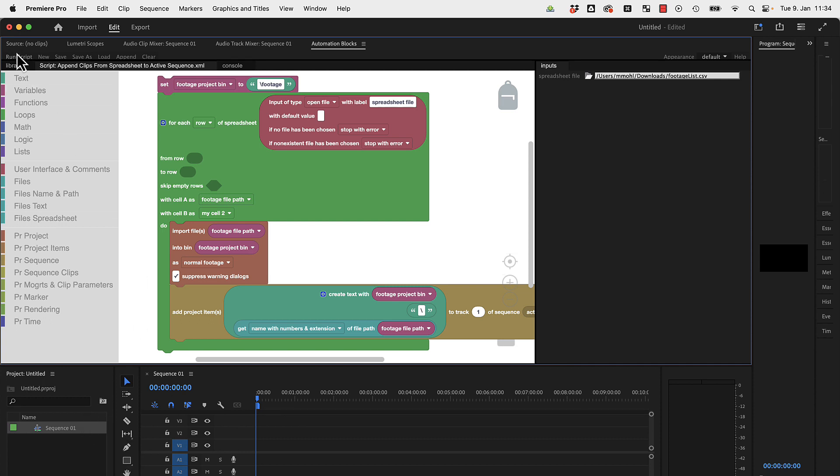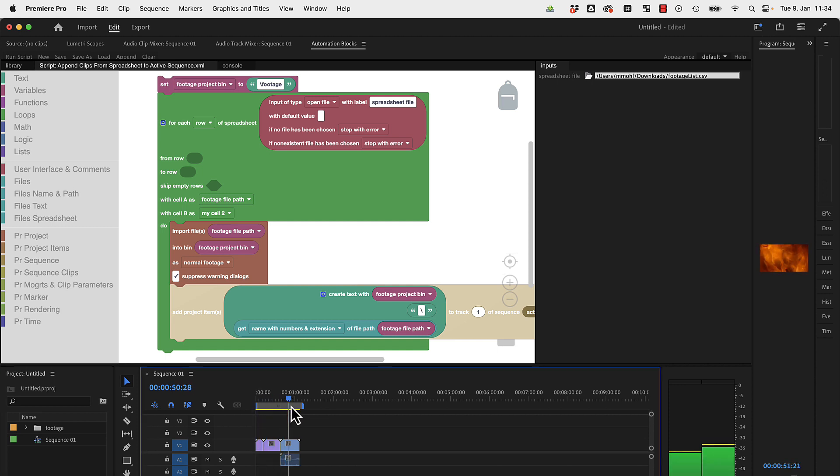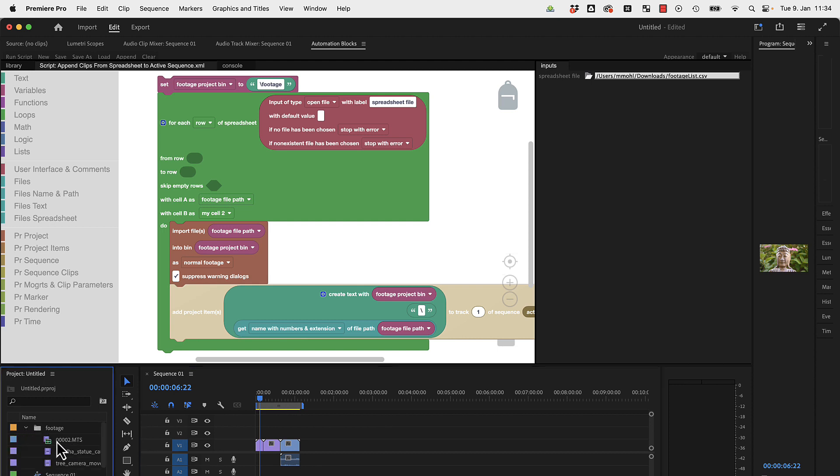You can see my project only has a sequence currently and nothing else. If I run the tool, it inserted these three footage items that I listed in the spreadsheet file, and it put all those files imported here in the folder footage.